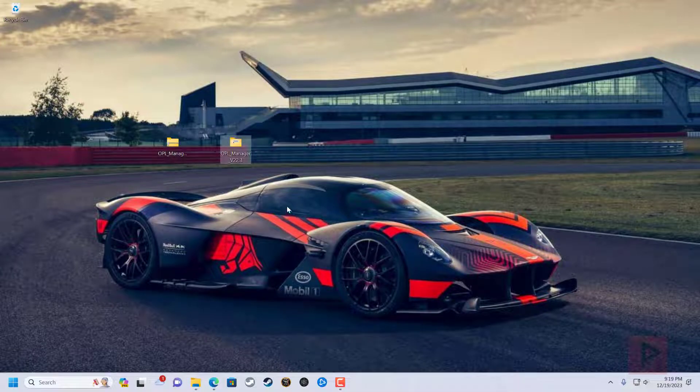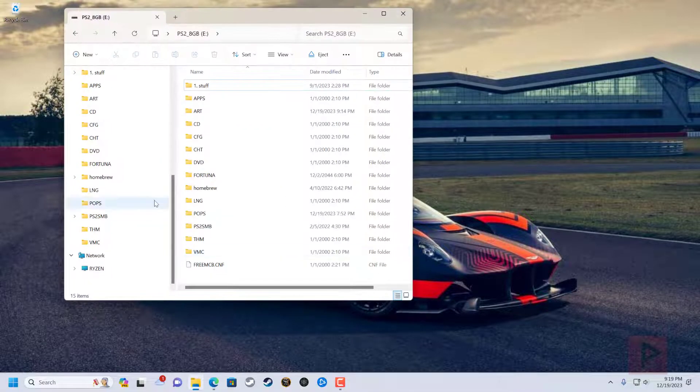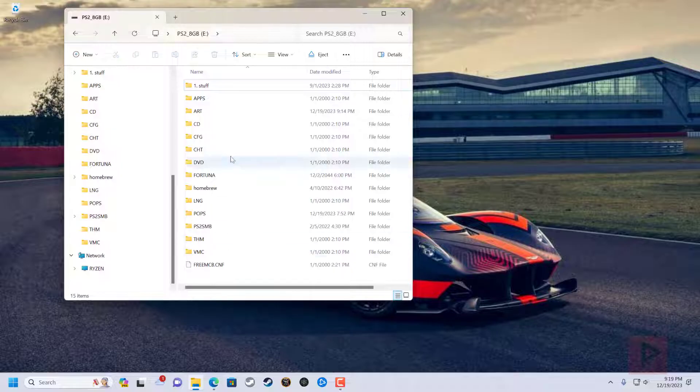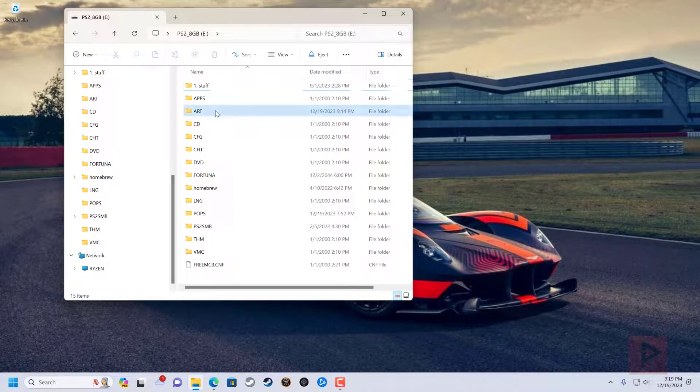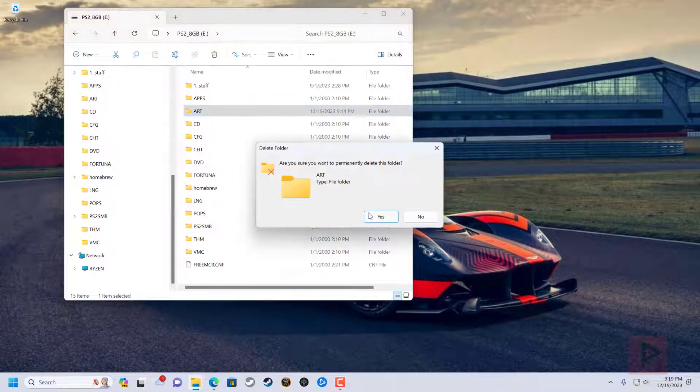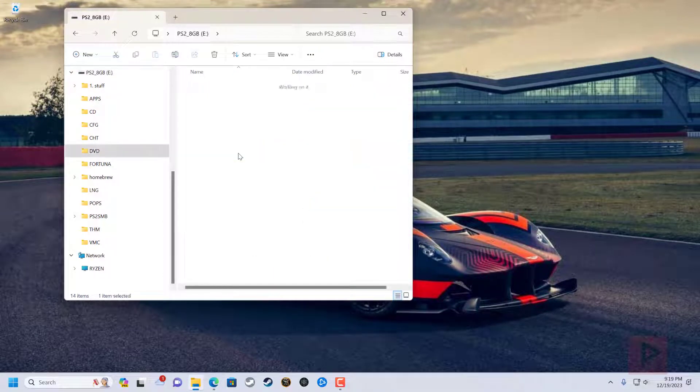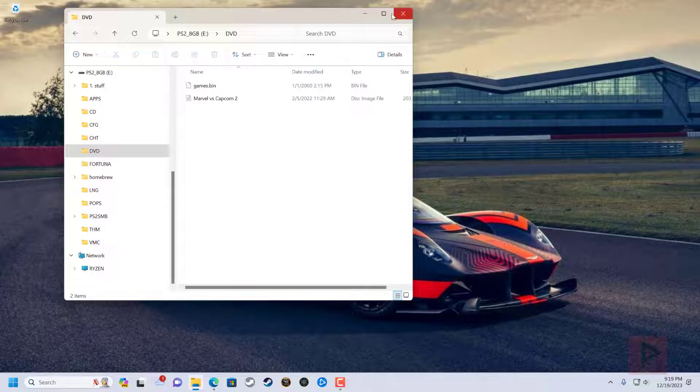And then for today's purposes, I have a thumb drive, eight gigabytes, and my art folder, I'm gonna go ahead and delete it for video purposes. And then I have my test game under the DVD folder, which is Marvel vs. Capcom 2.